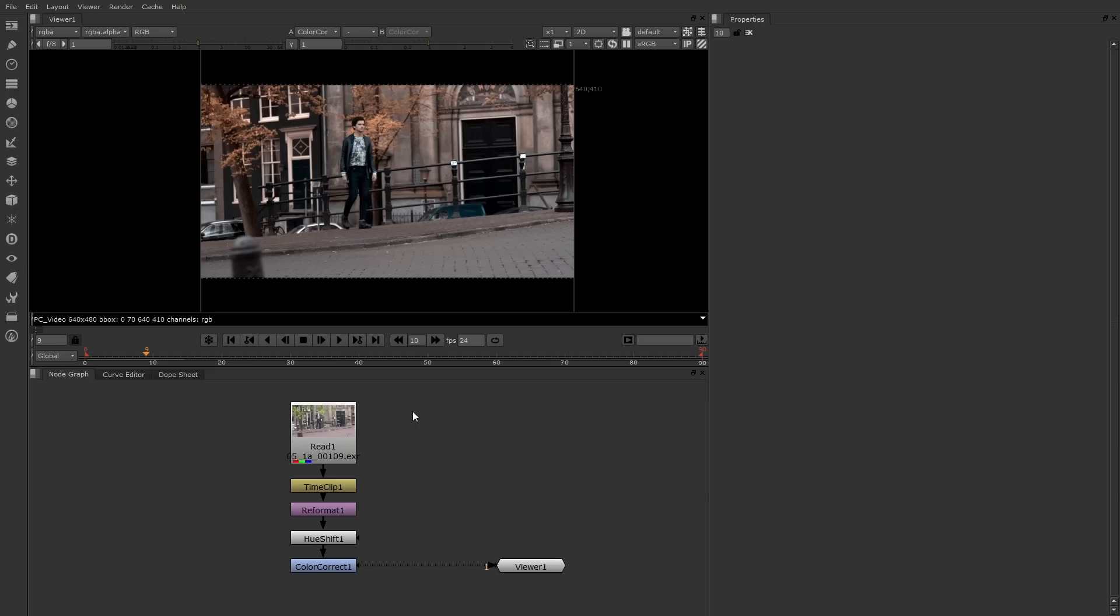Once again if you're using version 7, you have the RAM preview. If you see the green line on the timeline, that means those frames are stored in RAM and the playback will become much more efficient.